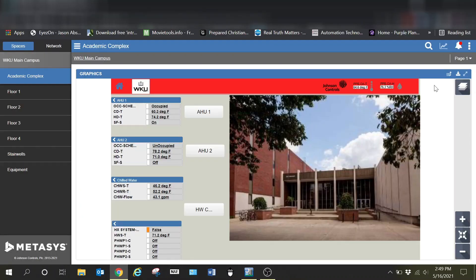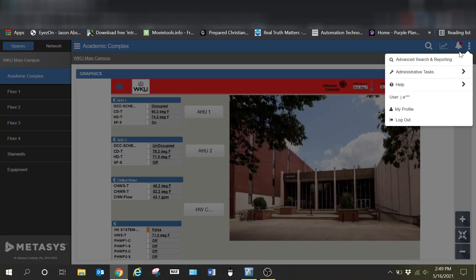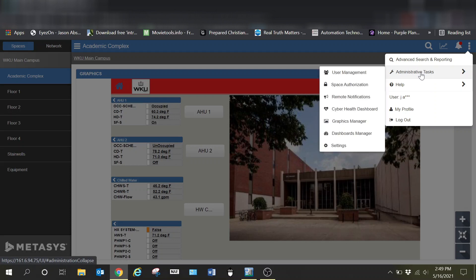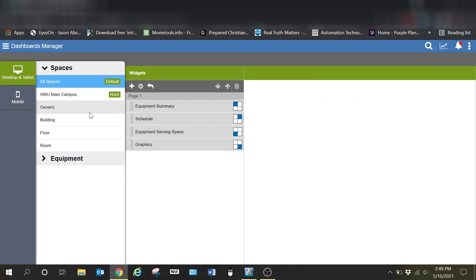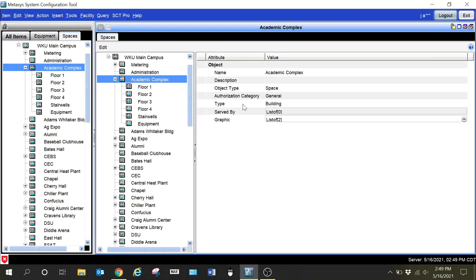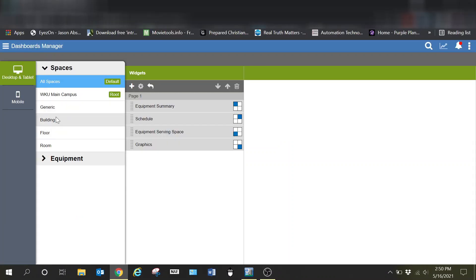Let's cancel out of this and I want to show you the relationship. Go back into MUI, I'm going to go up to the skinny snowman up here in the right corner, go over to administrative tools, and then into the dashboard manager right here. This is going to pull up how you're going to customize your dashboards.